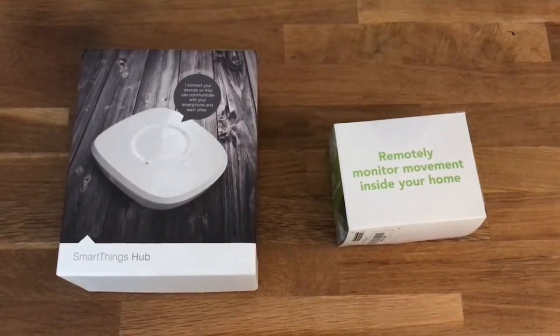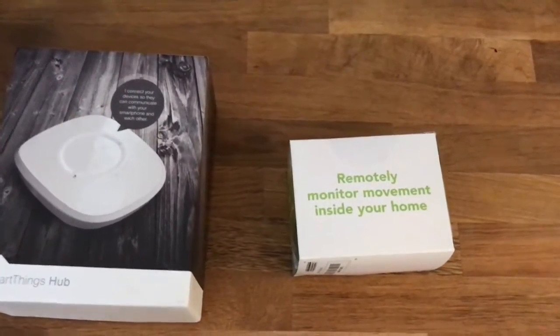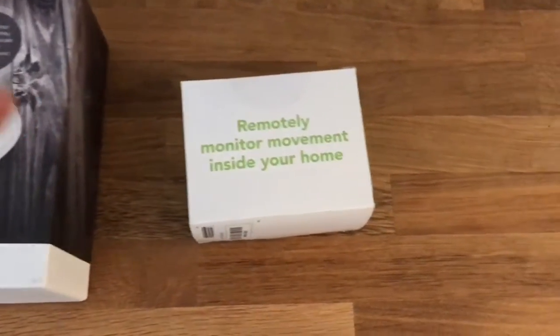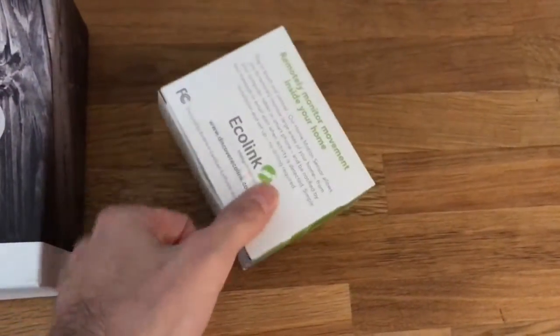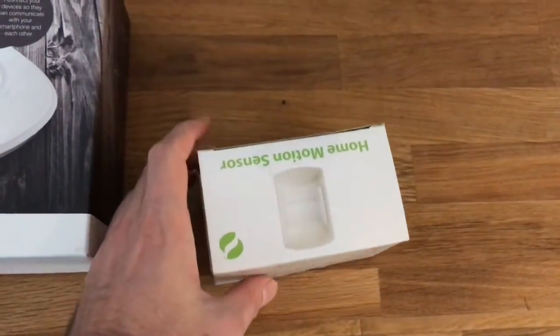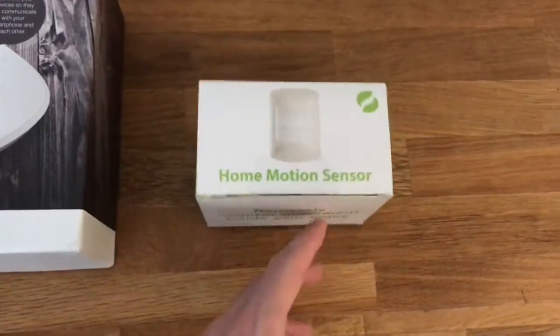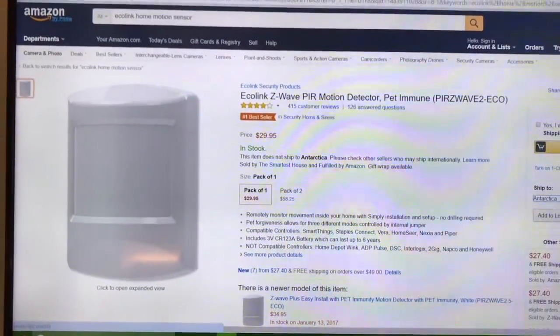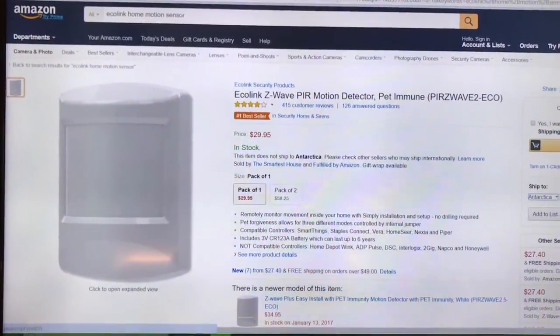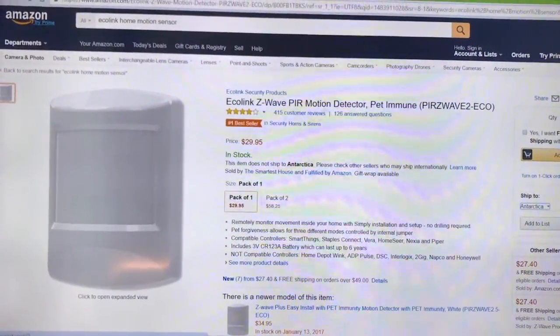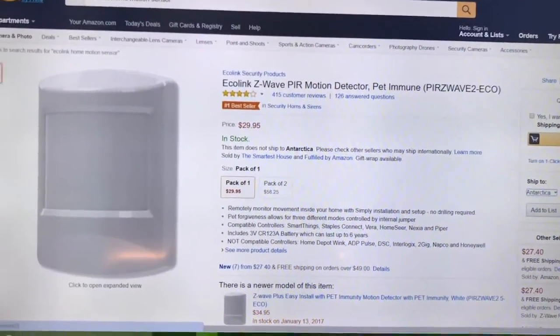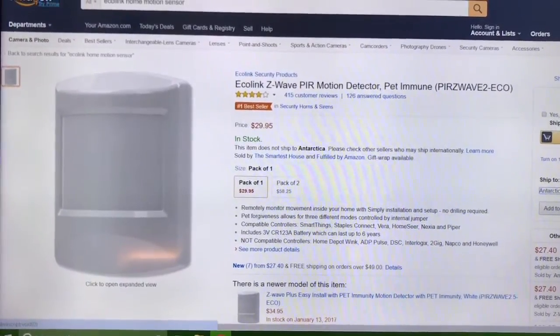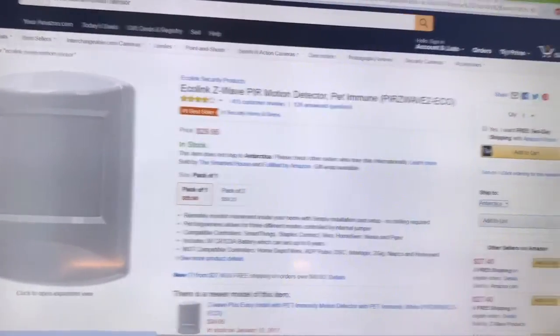This EcoLink home motion sensor you can get for $29.95, so check that out if you're interested. Although there are several different models available, that's the one that I've personally used. I have three of those.